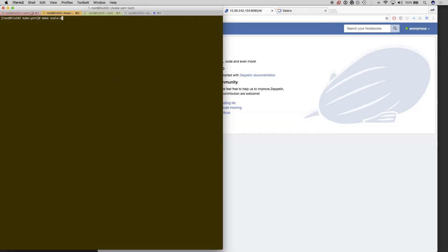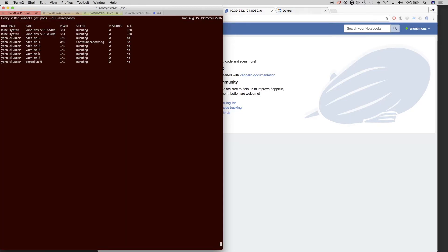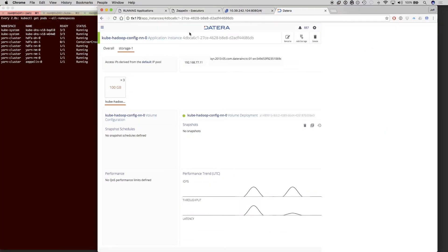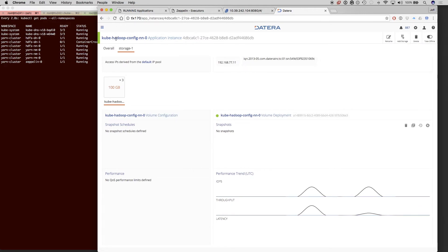First, we're going to add about five more data nodes as a part of this execution. So we just patched and made five additional data containers that are going to be spun up, and those will create the Datera volumes automatically for us.